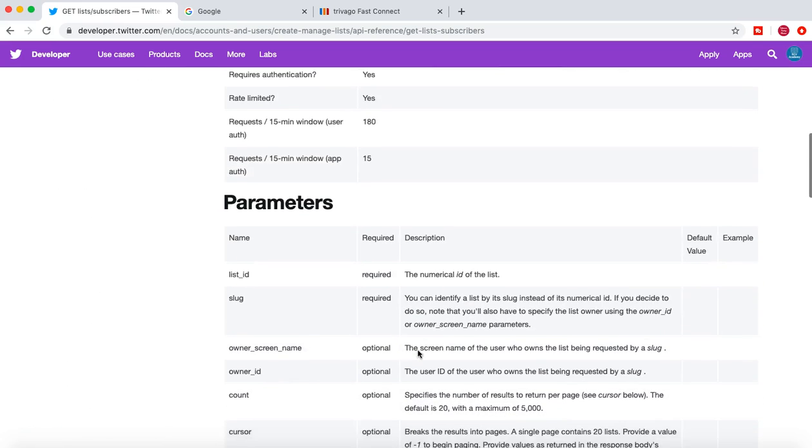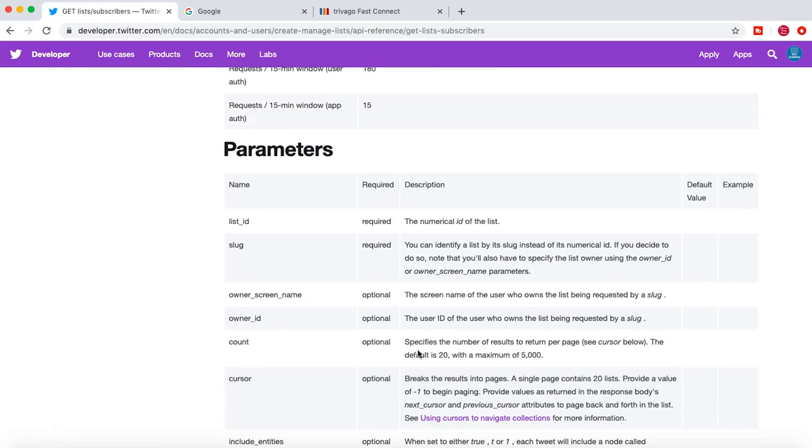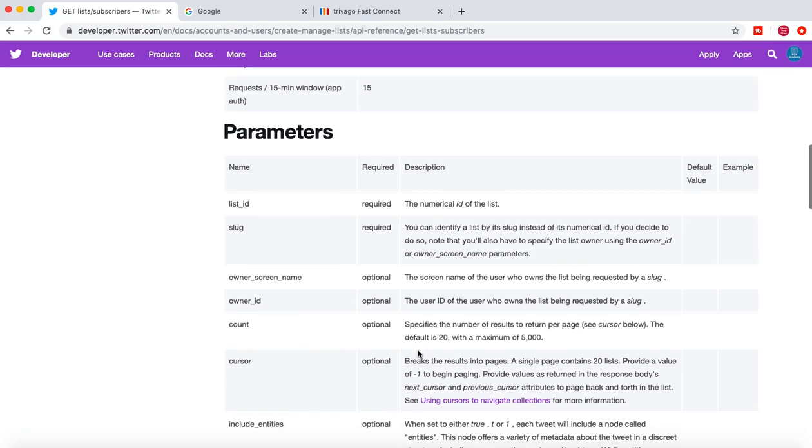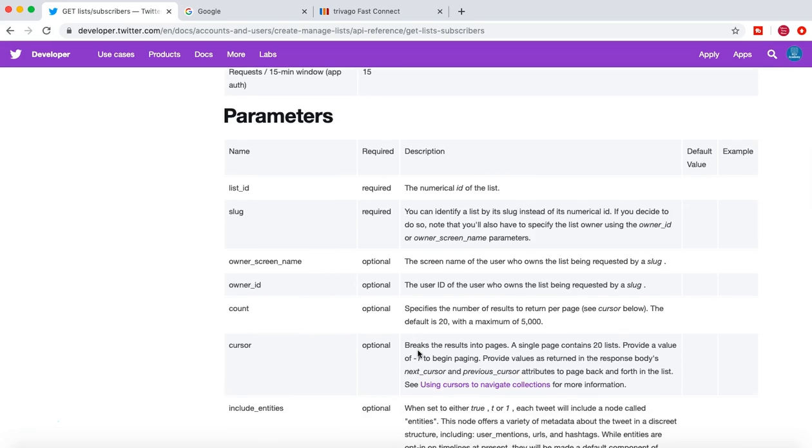And understand what all operations, what all parameters can be passed, which are required or optional, and then design your test cases accordingly with the combination of those required and optional parameters.